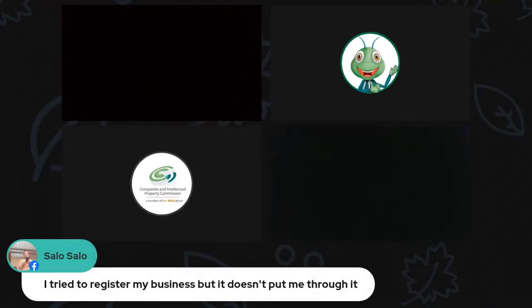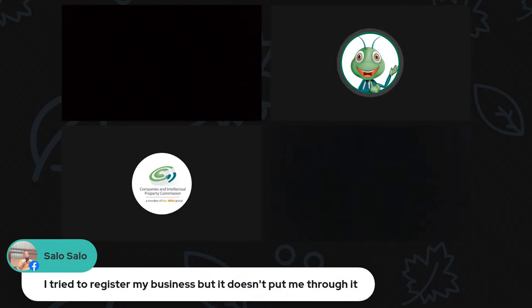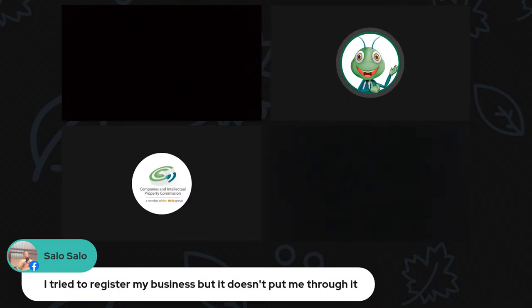Question: Solo says they tried to register their business but it doesn't put them through. This could be a browser issue. We need the error message or error code to be able to assist. Please inbox CIPC on Facebook with your error code and error message and one of the Facebook agents will respond to your query.